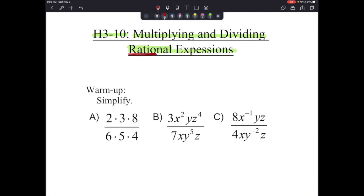Let's get started with a warm-up — something we've already done in the past. We're going to simplify a few fractions. The first one: A is 2 times 3 times 8 over 6 times 5 times 4. You could multiply those together to get 48 over 120 and reduce it. But this is already factored for us, so let's just reduce it directly.